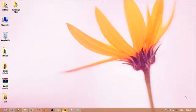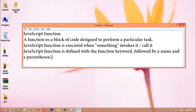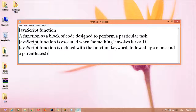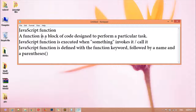Hi everyone, welcome back. In this class we are going to discuss JavaScript functions. A function is a block of code designed to perform a particular task. A JavaScript function is executed when something invokes it or calls it. A JavaScript function is defined with the function keyword, followed by a name and parentheses.